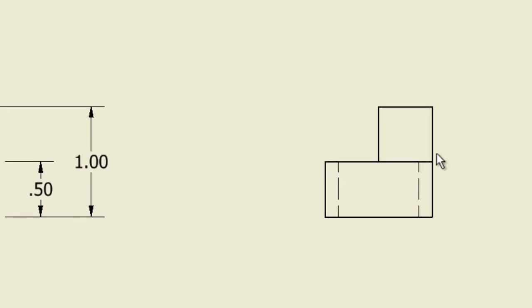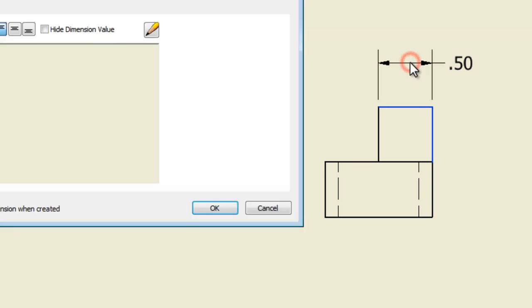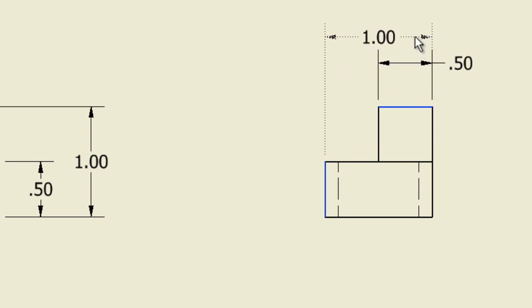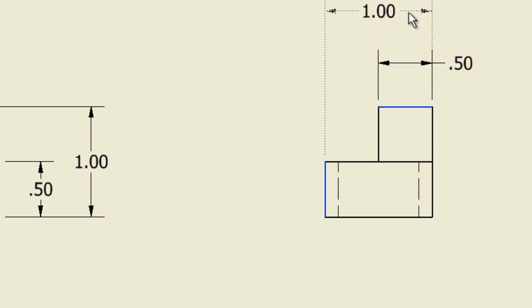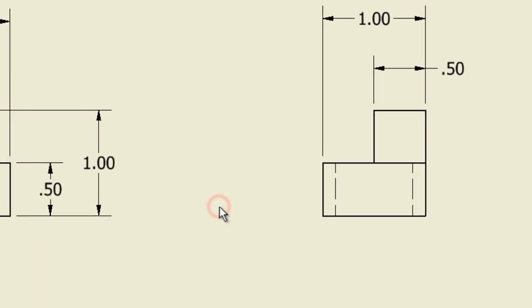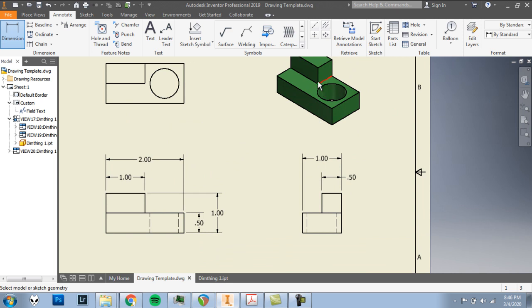So to get over to the right side, we're still in the dimension tool. And starting with the smaller dimension, we'll click on this corner up here, this corner, bring it up and click. OK. Again, start same corner. Now click this corner over here. And we'll bring it up till it snaps in place and click. OK. So we have our one inch overall width and half inch width just of this upper part here.